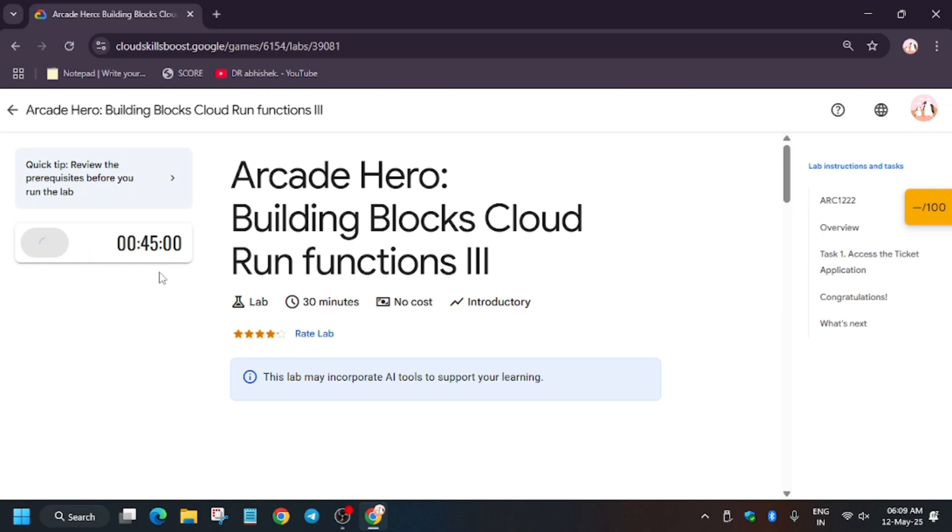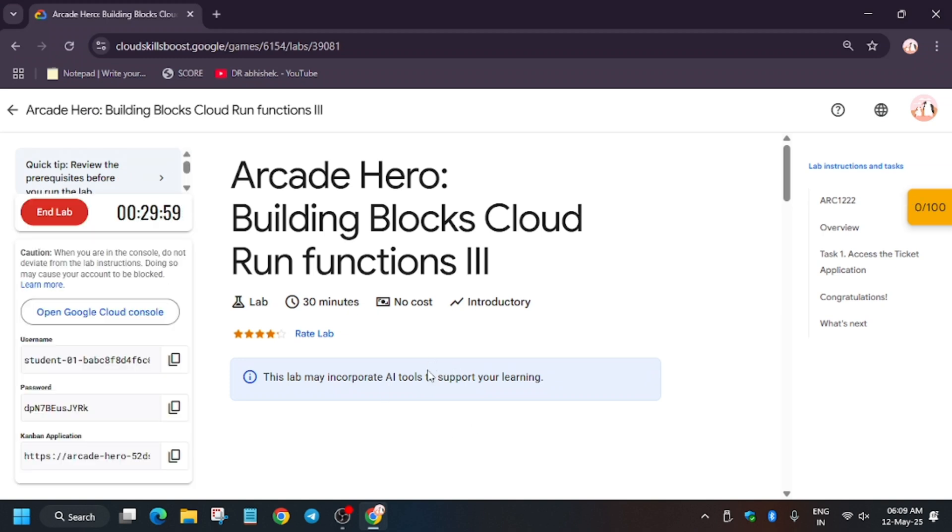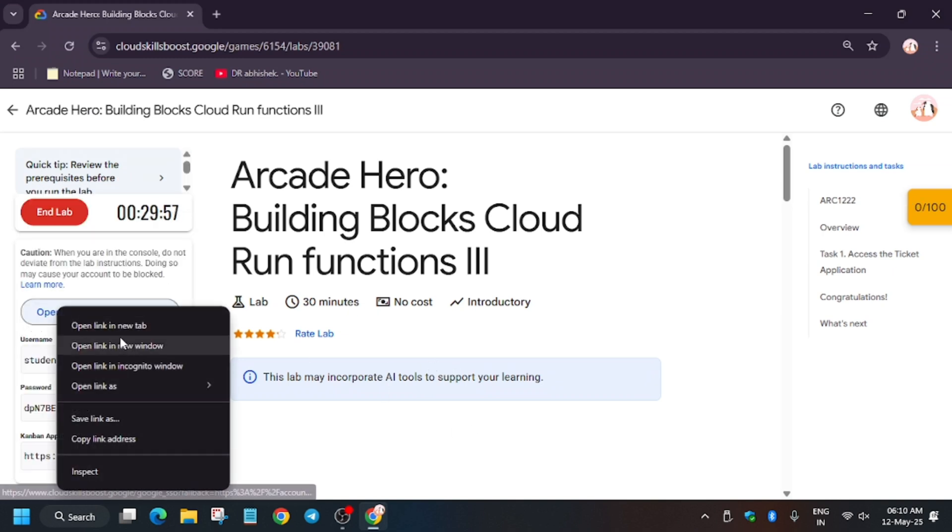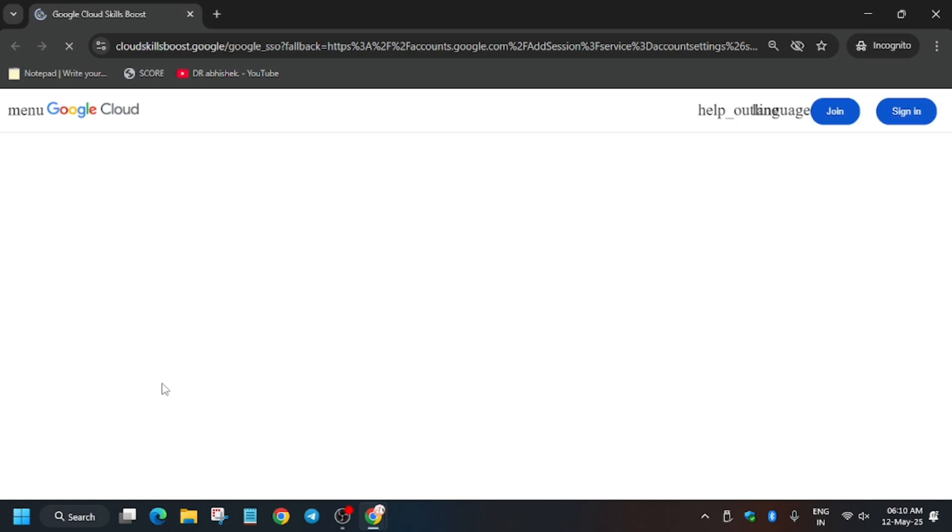Hello guys, the most awaited lab Cloud Run Function 3 Arcade Hero is live now. First of all, click on Start Lab and open the console in an incognito window. If you're new to this channel, like the video and subscribe to the channel. Here it is getting signed in automatically. Sometimes you may be prompted for entering username and password.